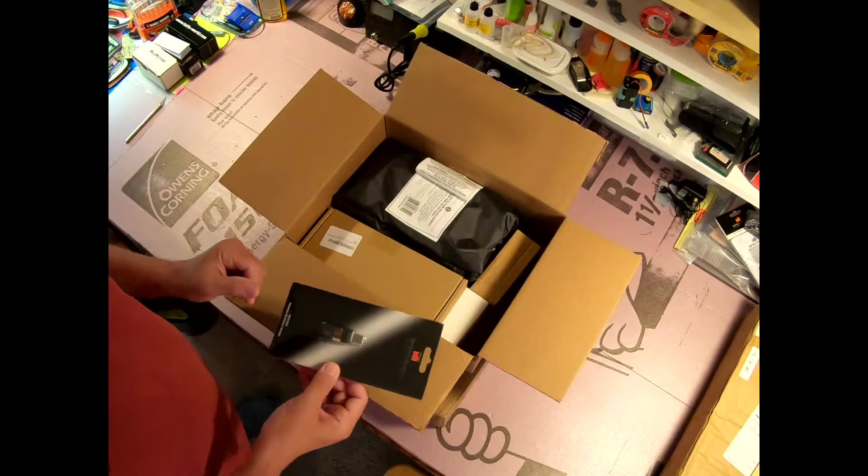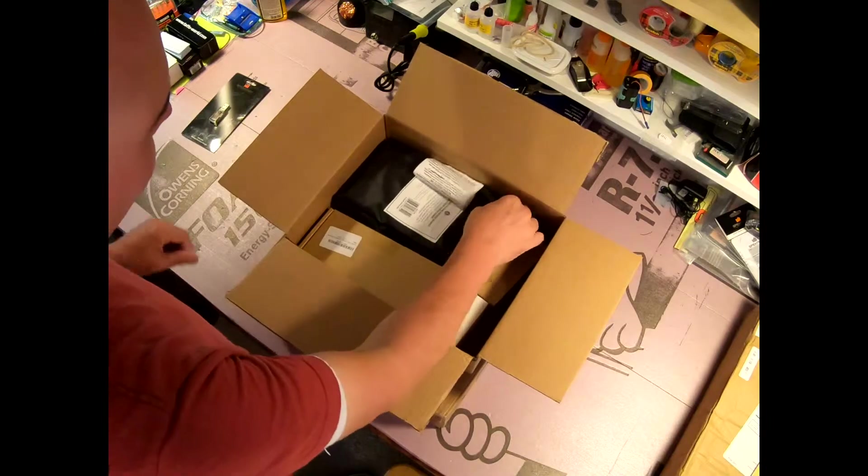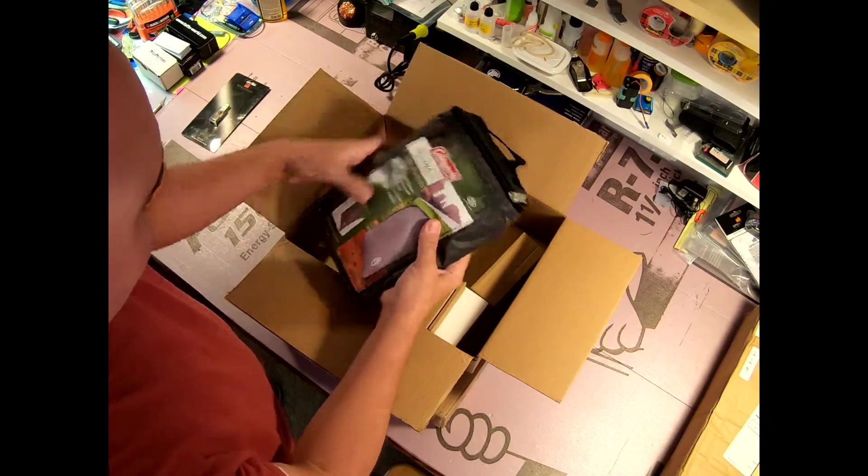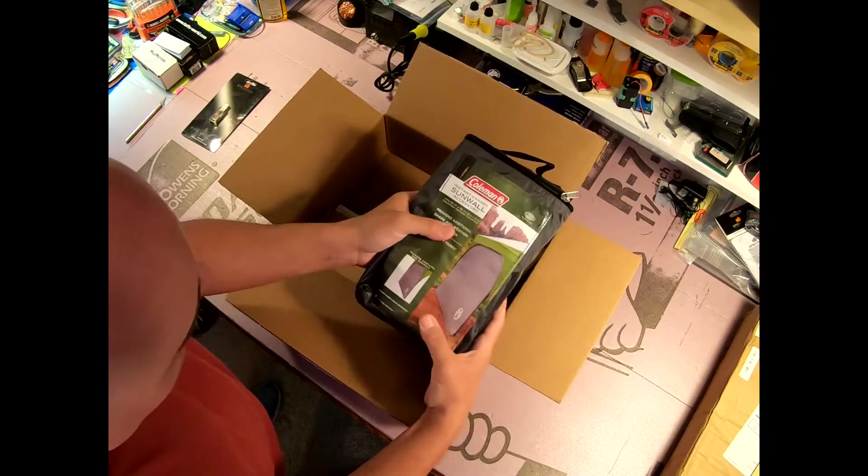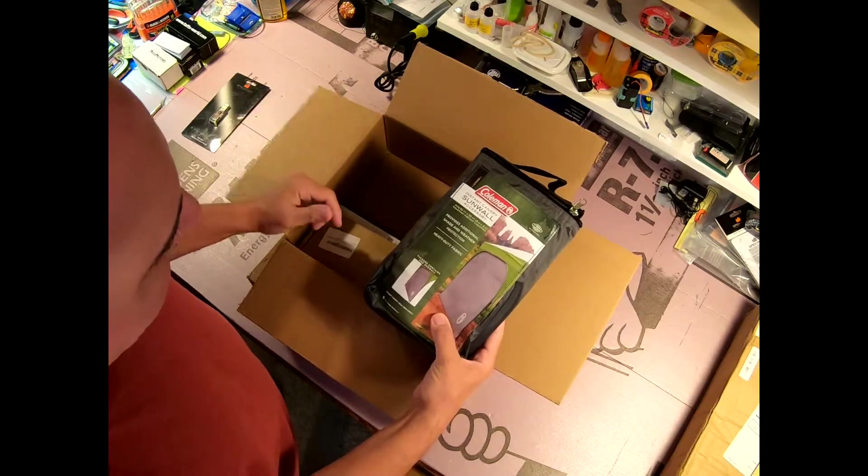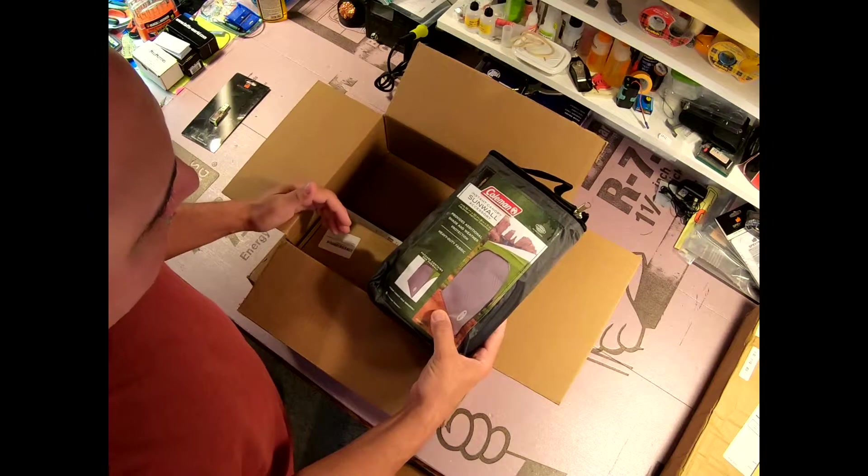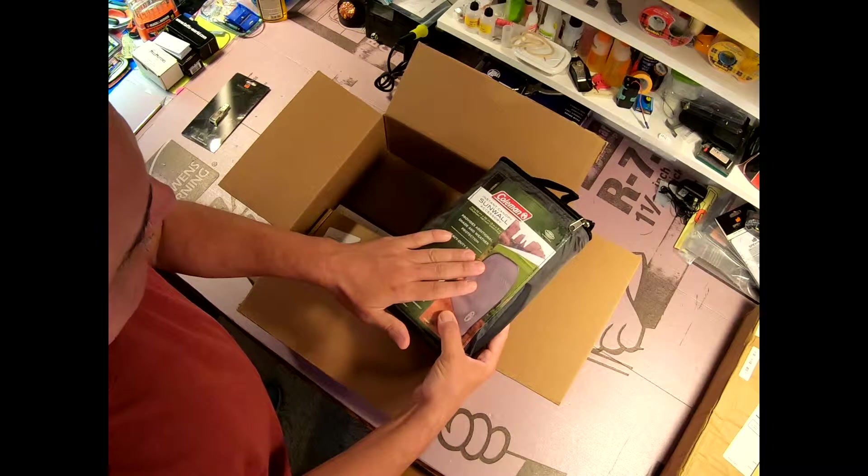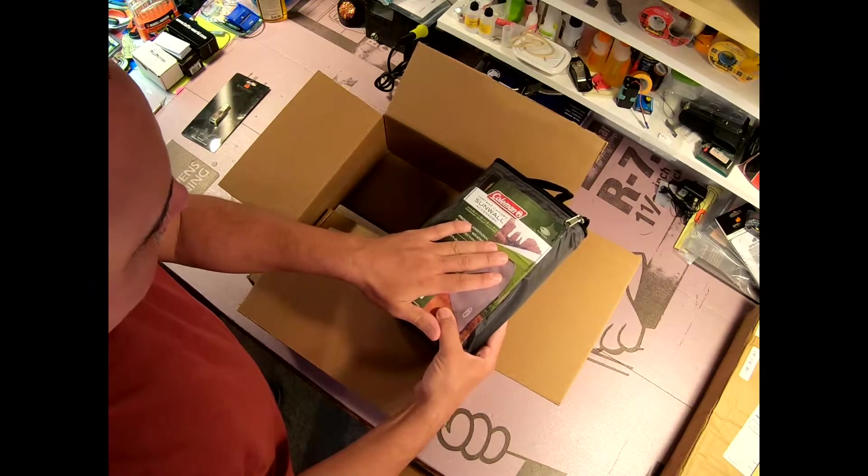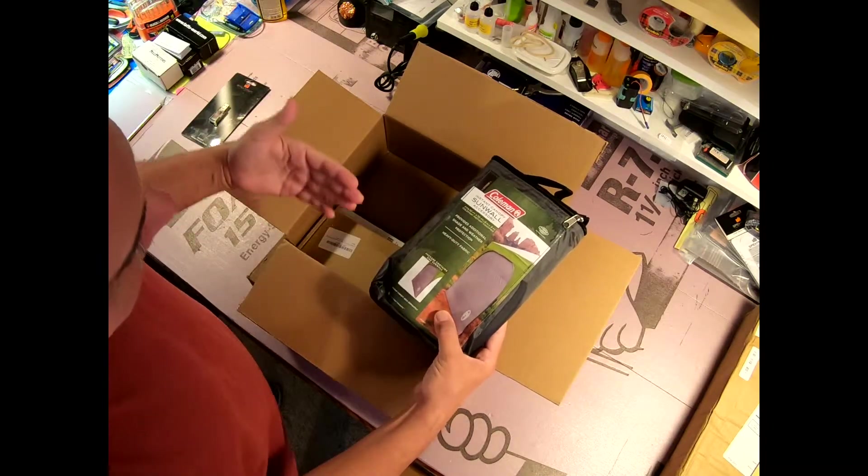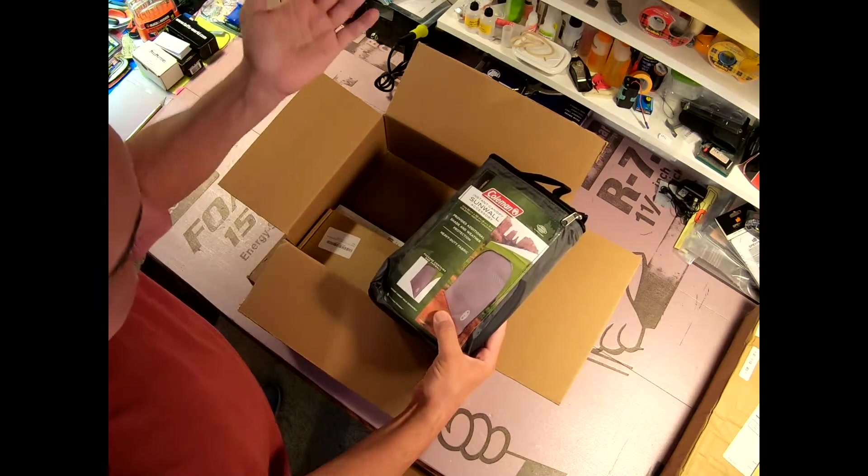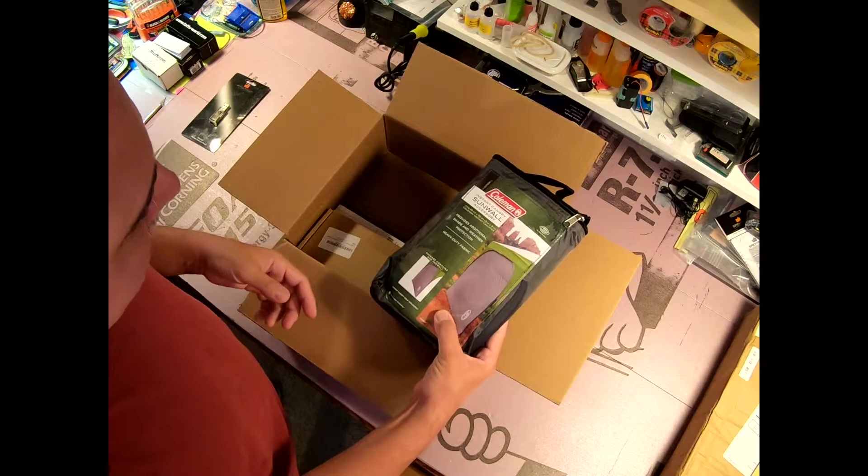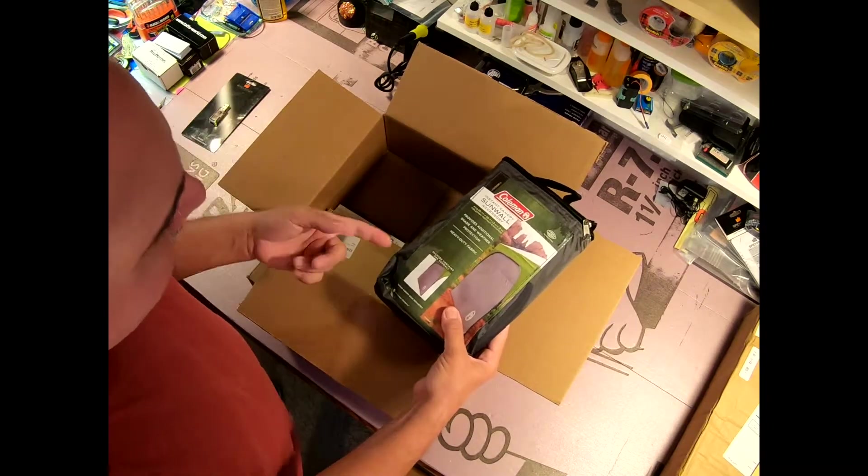This is a Coleman sun wall for a 10 by 10 canopy. It can get really hot out at the field, so it's really nice to have some shade. I have a 10 by 10 canopy on order and I wanted to have the sun wall so when the sun starts, either in the morning or evening, getting low in one direction or the other, you can block the sun.